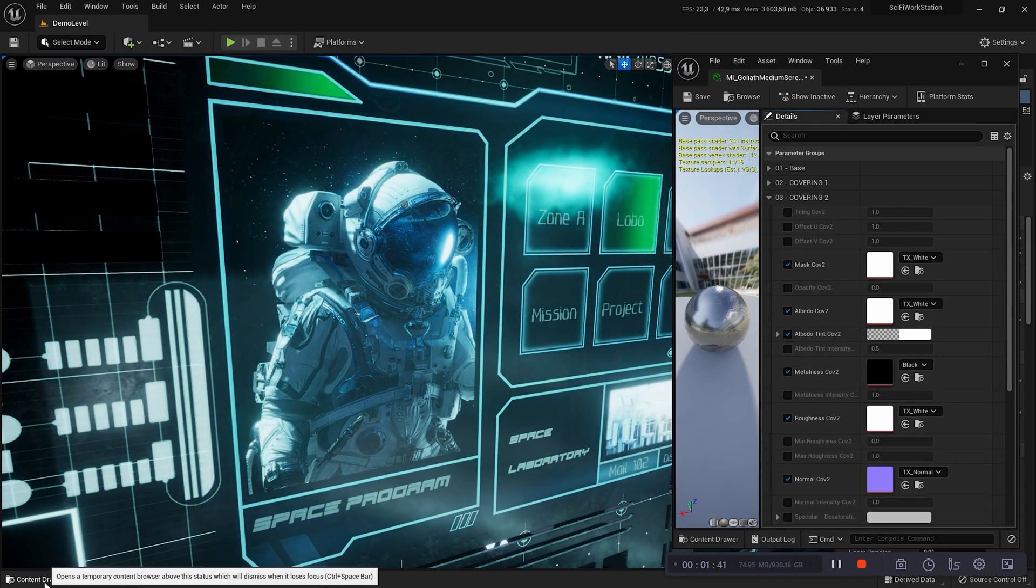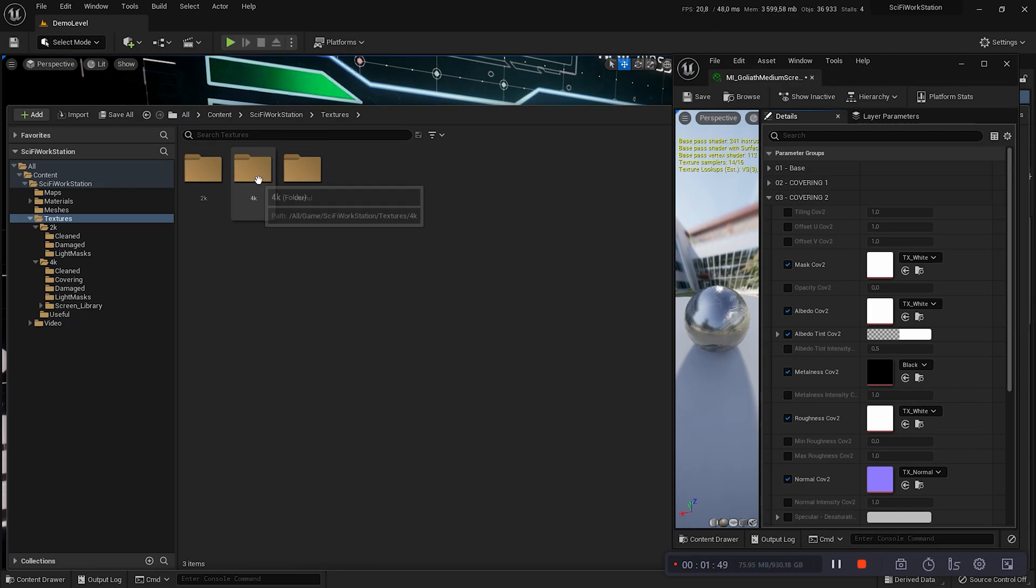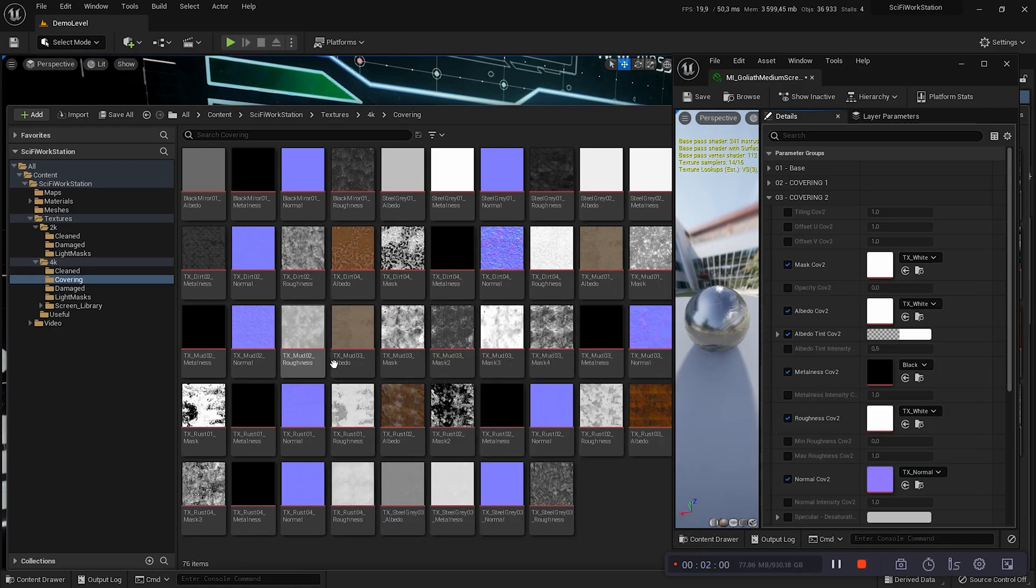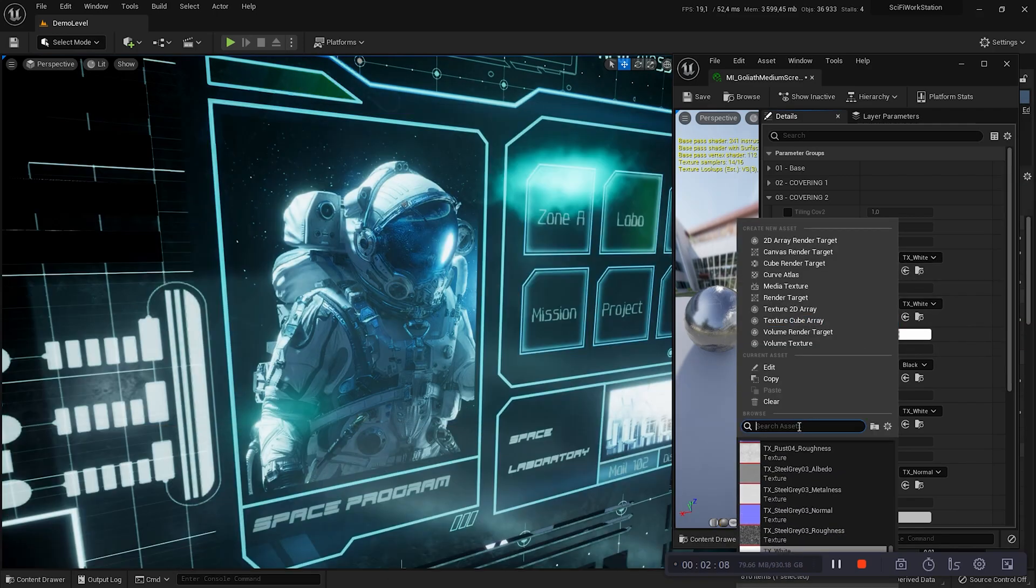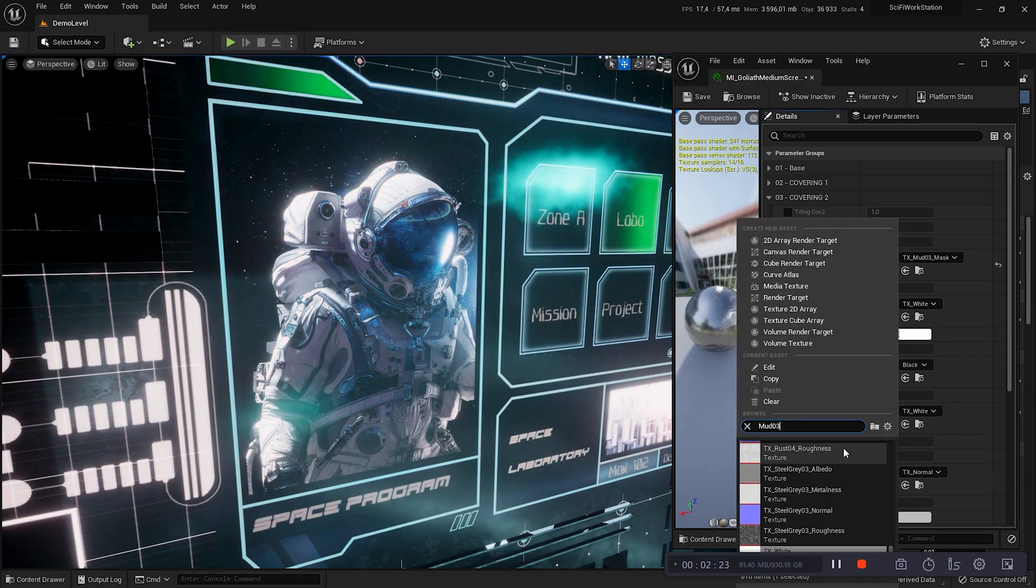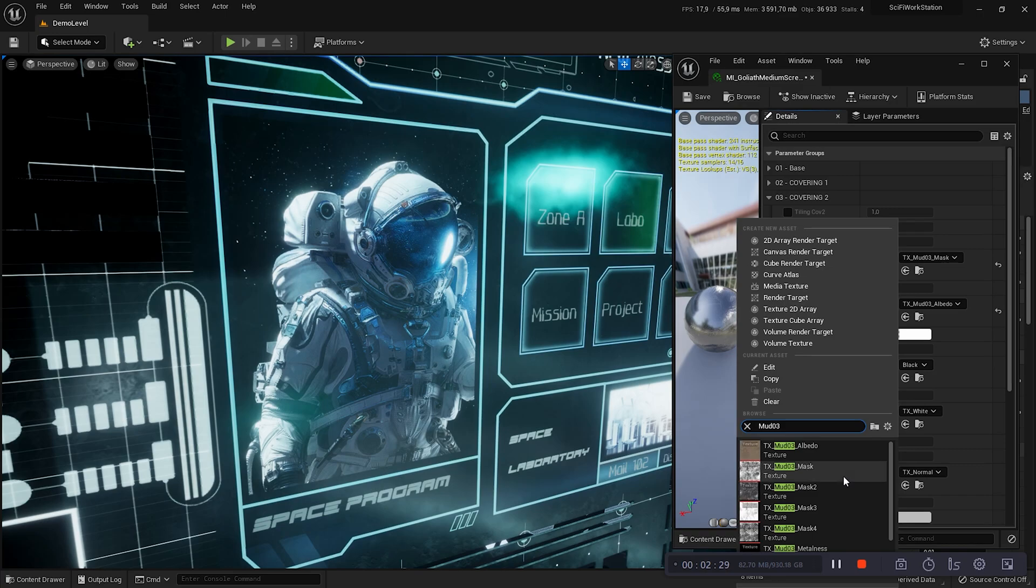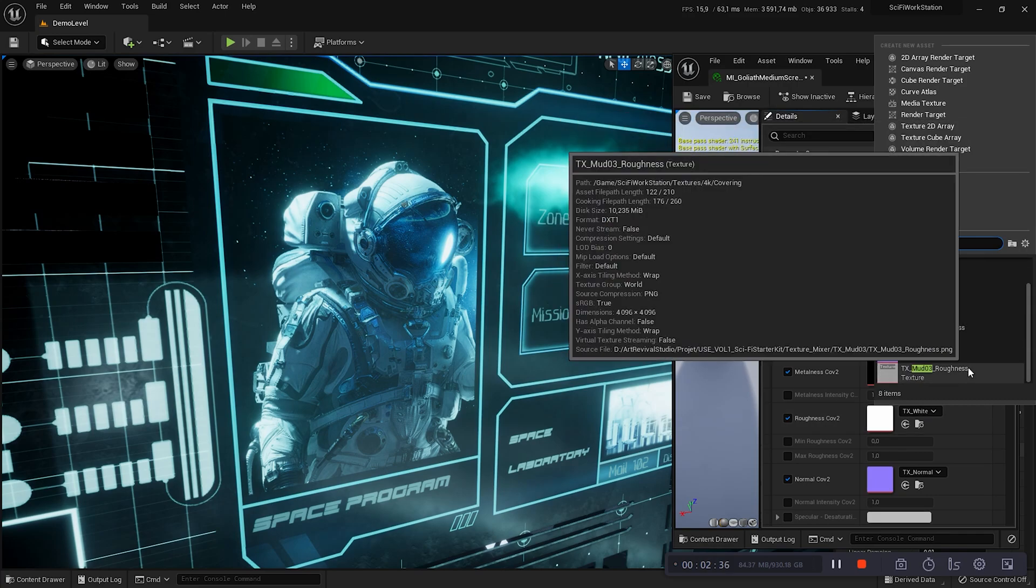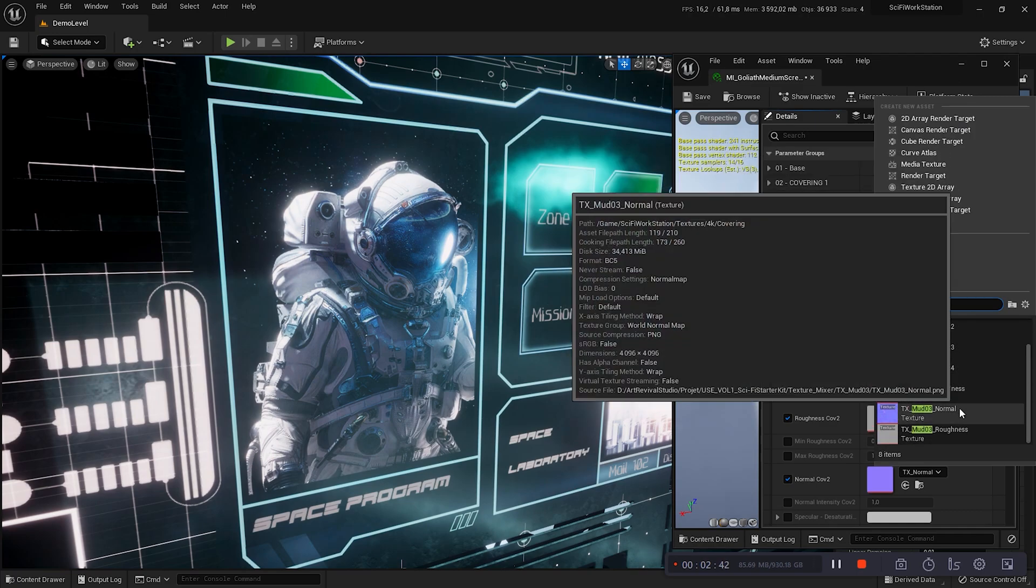To do this, I will go to the texture library. It's here, 4K covering. Now, I can choose my textures. I will use the mud. It will be interesting to observe the bare viewer of the mask. Okay, let's go. I use the search bar. Mud 0.3. Mask. Albedo. Metalness. Roughness. And normal.